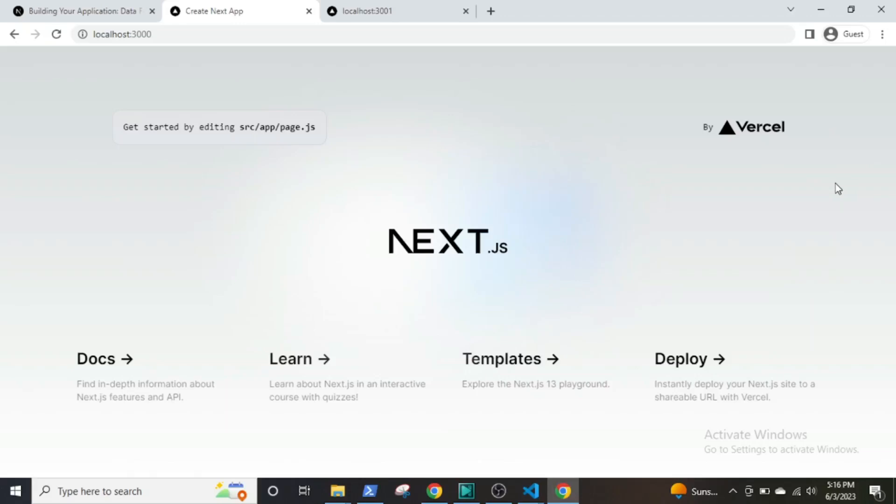Hello and welcome to the channel. About a month ago, Next.js 13.4 was released and there were significant changes to the framework, namely the app router, Turbo Pack, and server actions.